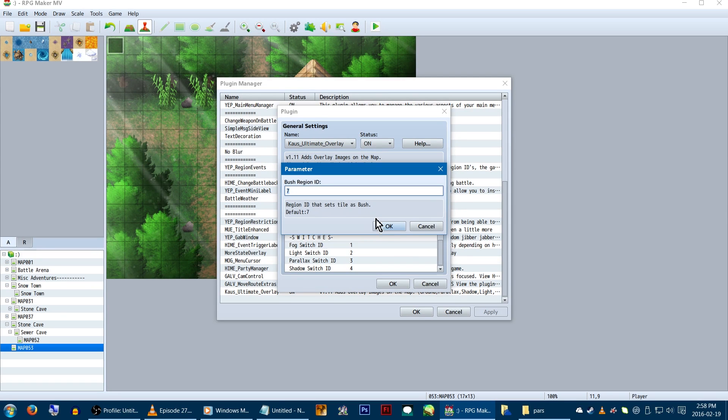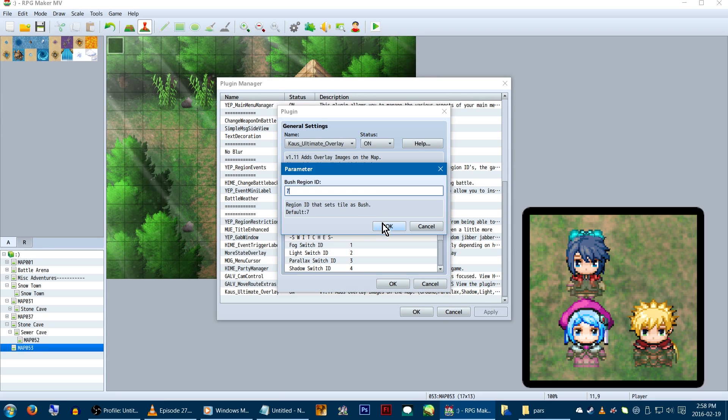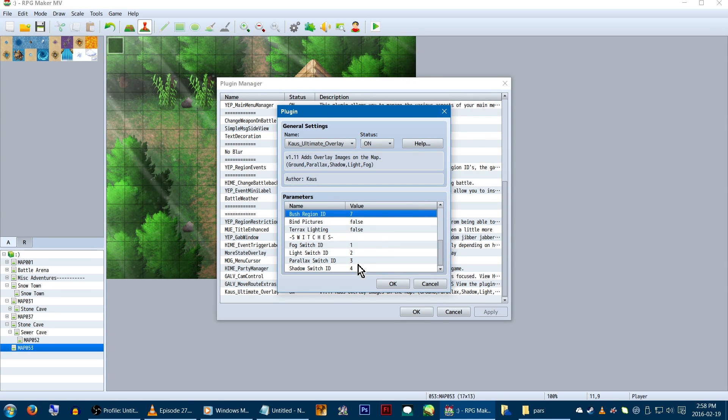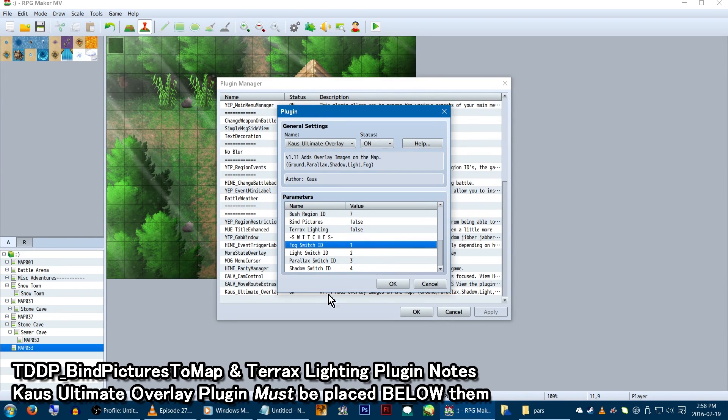Bush region ID is awesome! Just set a region ID number for, say, any long grass, water, or such things that would appear partially over the characters, and then go over the map with that region ID. If you're using either the bind pictures or Terax lighting plugin, set these to true and make sure the ultimate overlay plugin is below them.